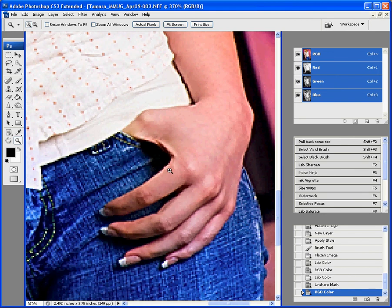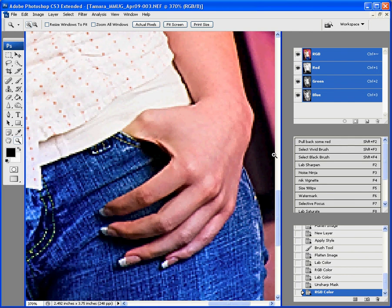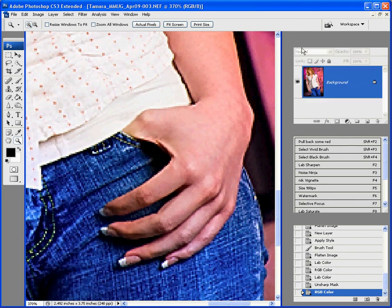But, we do it this way and no color problems. So, that's why we like to sharpen in lab mode instead of RGB. Get in the lab, select that lightness channel, and then just sharpen the lightness channel.